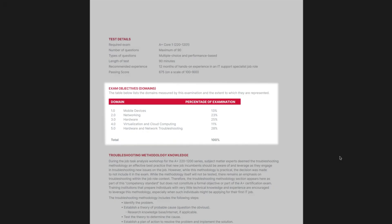The five domains are: mobile devices, networking, hardware, virtualization and cloud computing, and hardware and network troubleshooting. Each domain contains a certain percentage of questions on the exam. For example, the hardware domain contains 25% of the questions. There are 90 questions on the Core 1 exam, so the hardware domain provides 18 of the 90 questions. The hardware and network troubleshooting domain contributes 28%, which means about 25 questions on troubleshooting. You can also expect about 12 questions on mobile devices, about 20 on networking, and about 10 on virtualization and cloud computing.